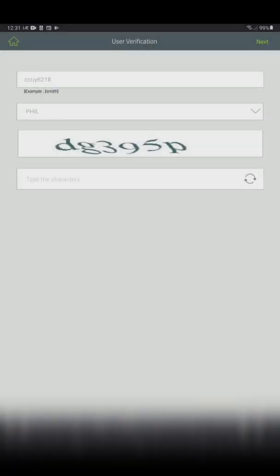Same process: put in your LAN ID, the domain where your LAN ID is placed, type the characters you see on top, and hit next.